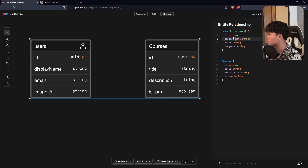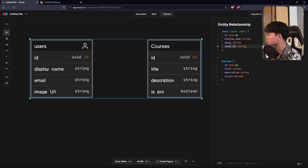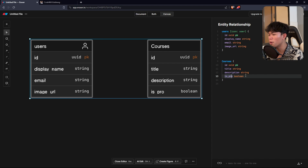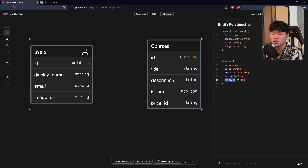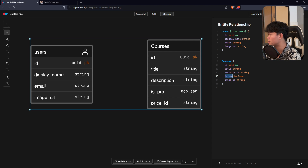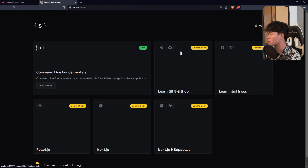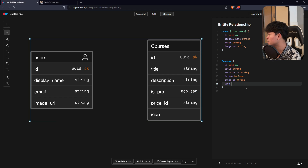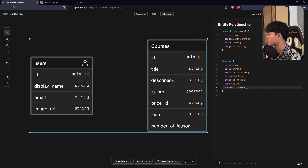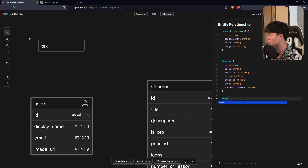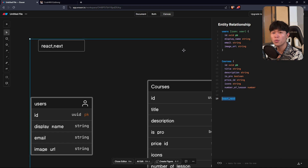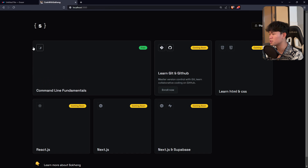So we'll have the name and the image URL as well. If the course is pro, we also have the course price, so it's going to be price_id which is a string - this will link with Stripe's price ID. This can be nullable if is_pro is false; if the course is free, there's no price_id related to it. We're also going to have the icon - each course will have an icon, which is going to be a string - and the number of lessons, which is going to be a number. The icon string will store values like 'icon-react,next-js', and when I fetch it I can split it by comma to get an array and loop it to display the icons.